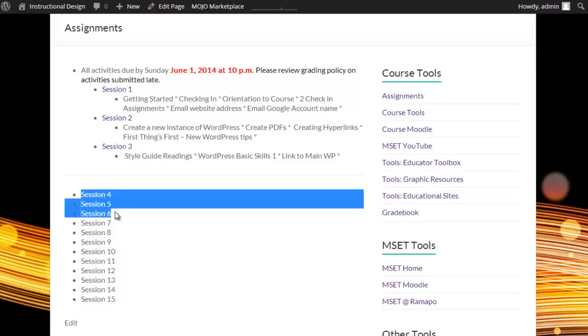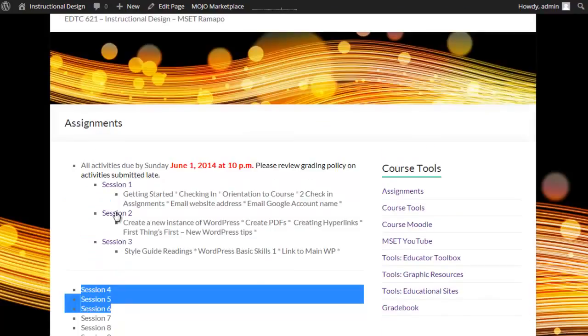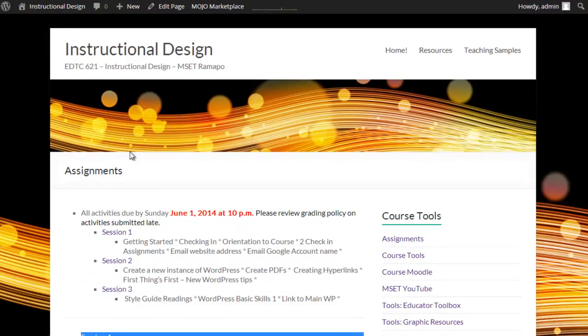Again, just know that I will be posting the next sessions about 24 hours earlier so that you can get started if you want to.